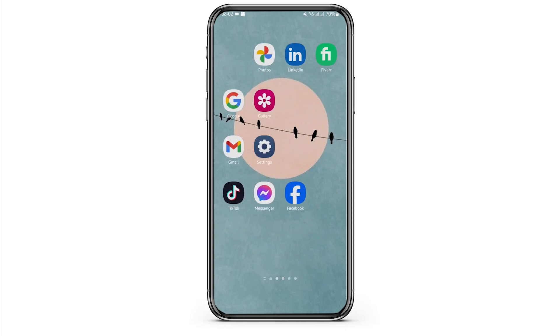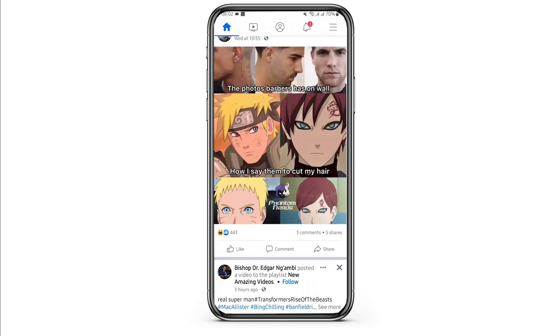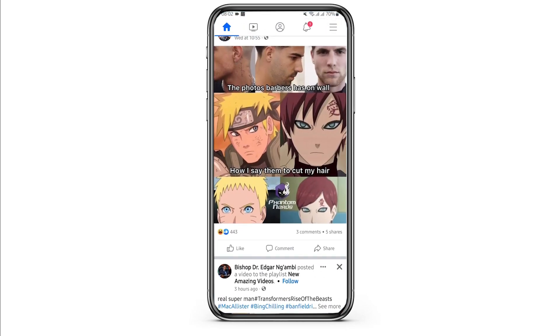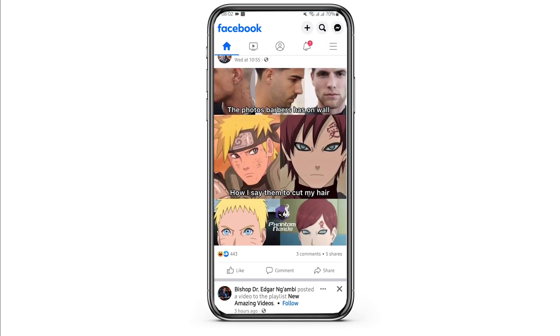Once you have done that, open your Facebook and make sure that you are logged into your Facebook page and not your Facebook account.